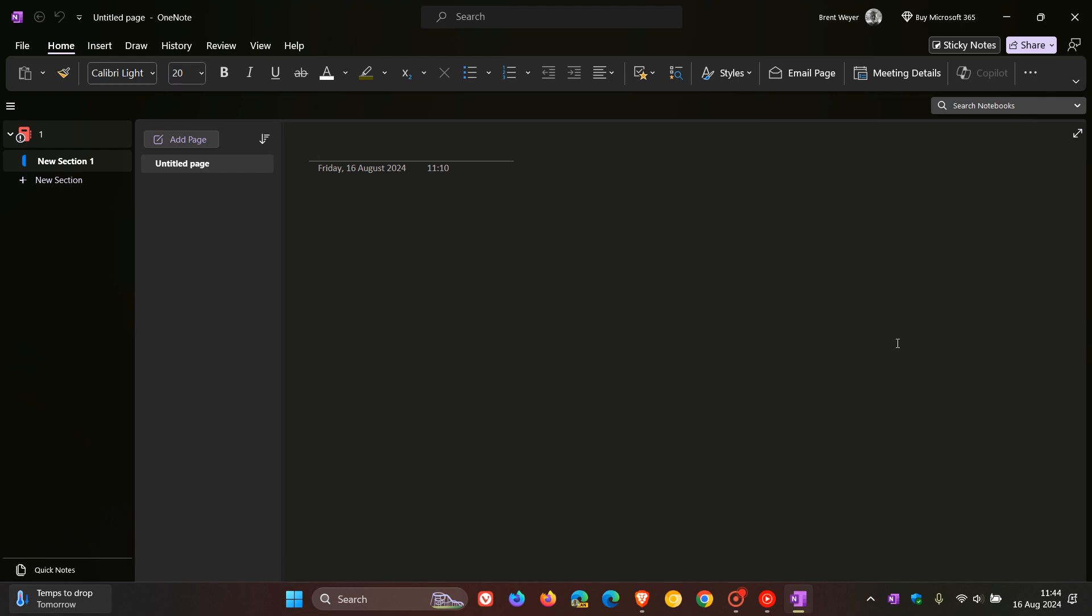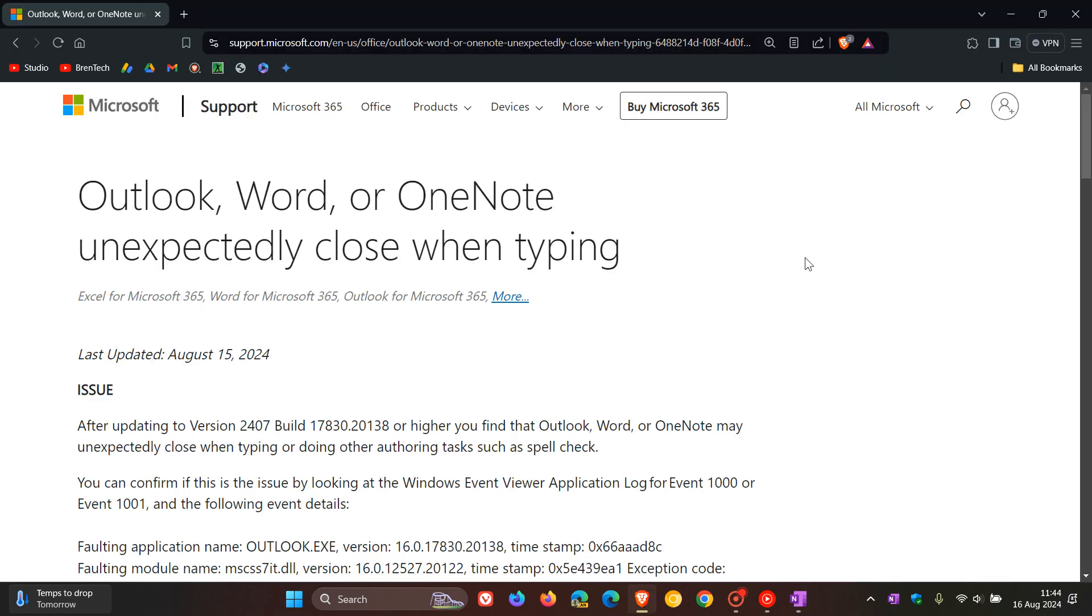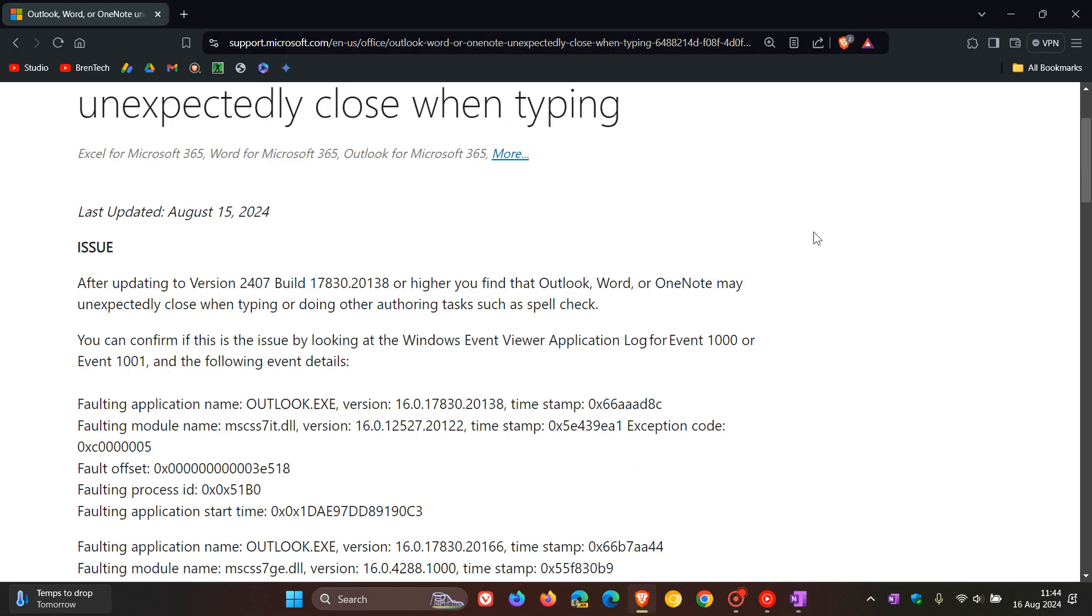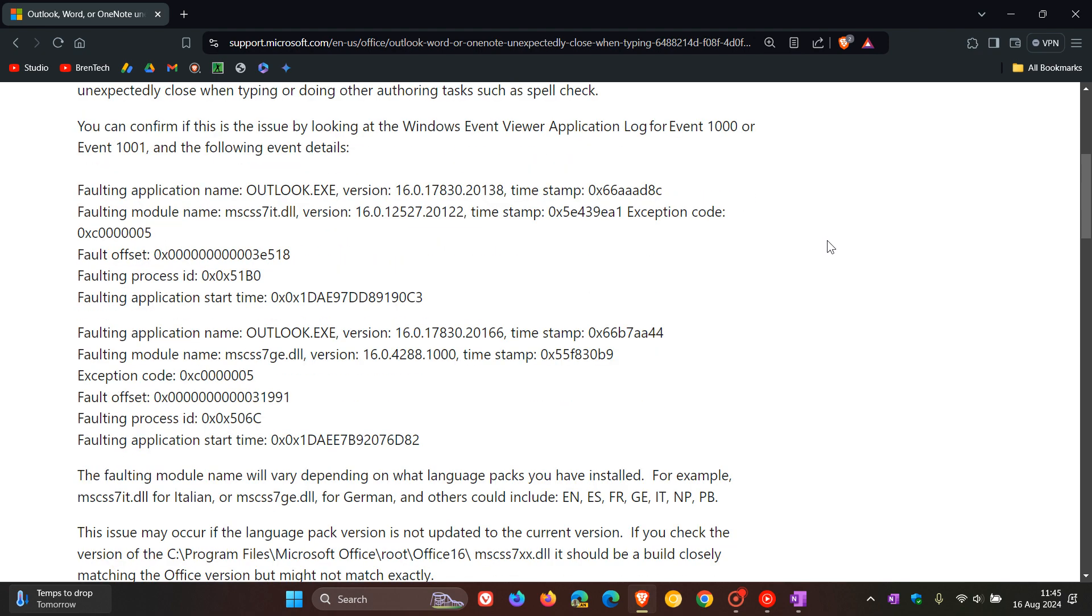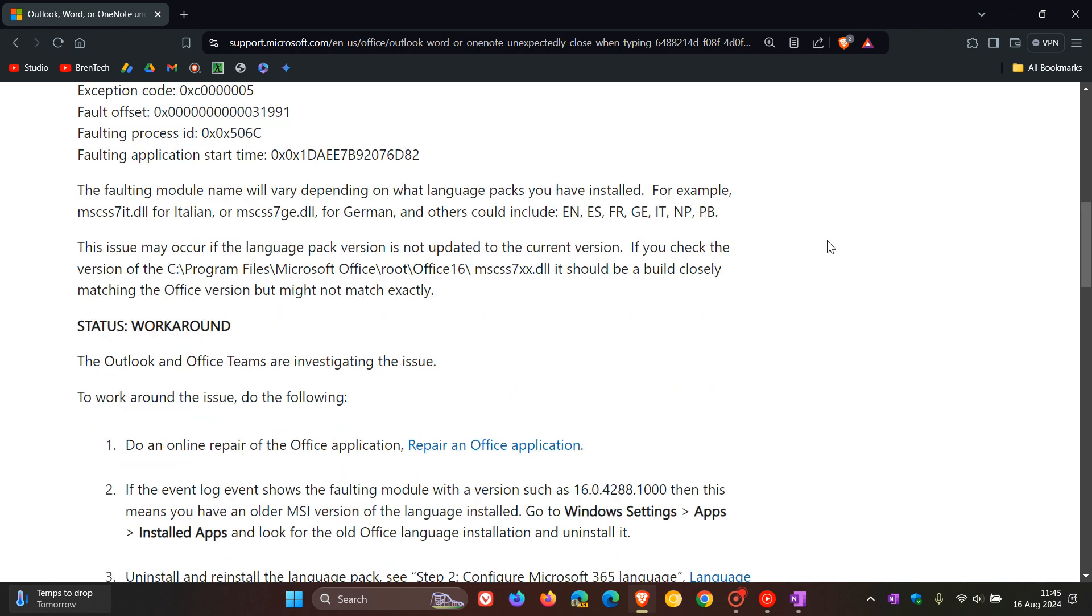Apparently this bug started after updating to the latest version of those apps and Microsoft Office. And to confirm the issue in true Microsoft fashion, they have provided details which I think for your average Joe and your average home user are quite difficult to understand.